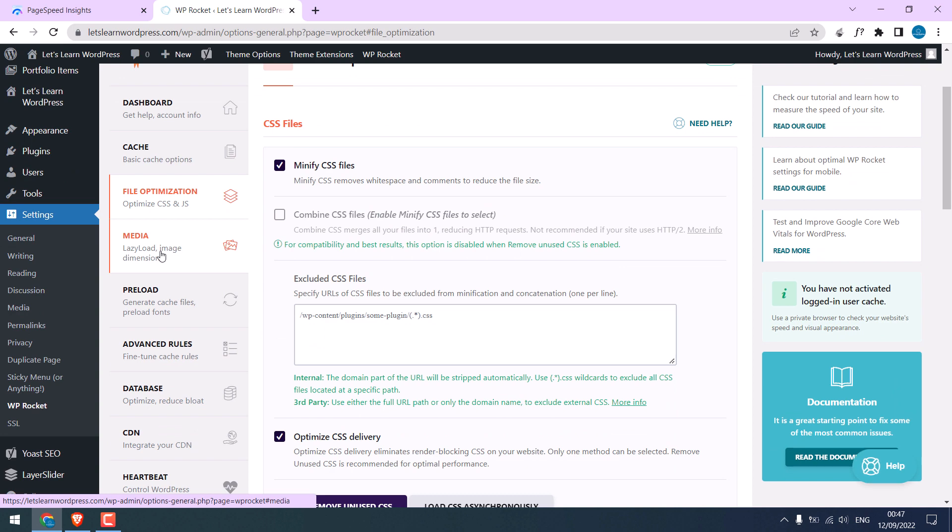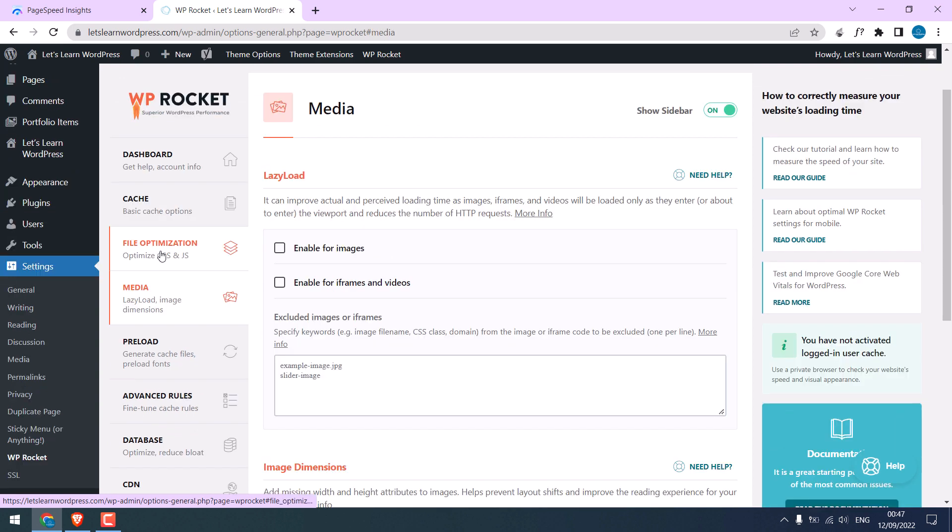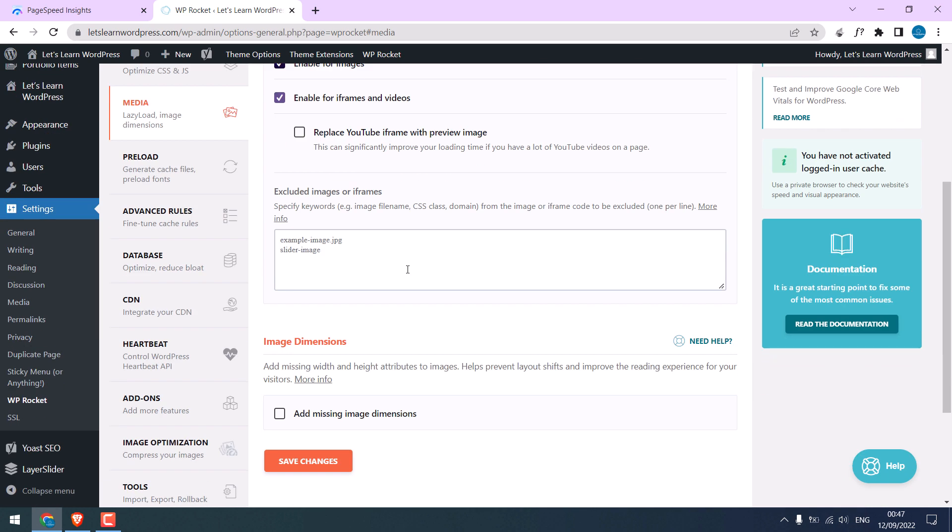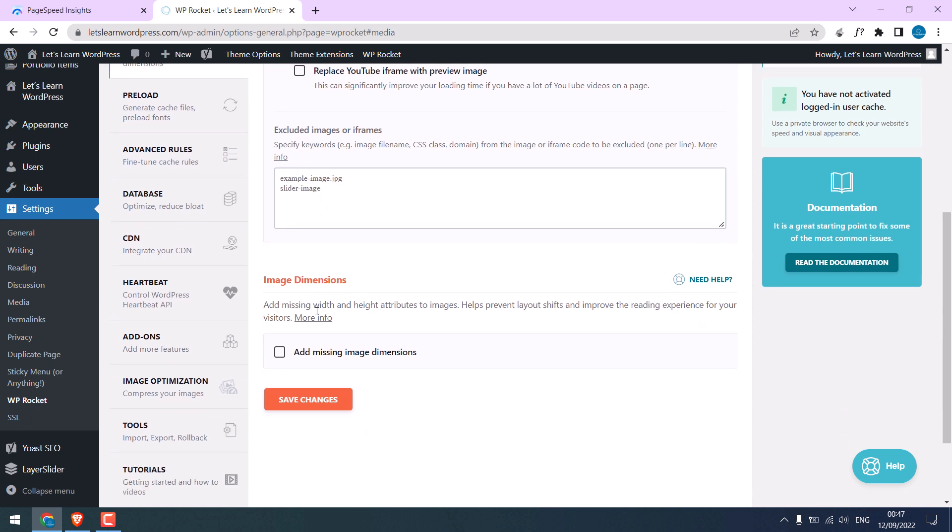I will enable it for images also. Enable iframes and videos. If there is any image you want to exclude, simply write it here. Also tick the missing image dimensions and save changes.